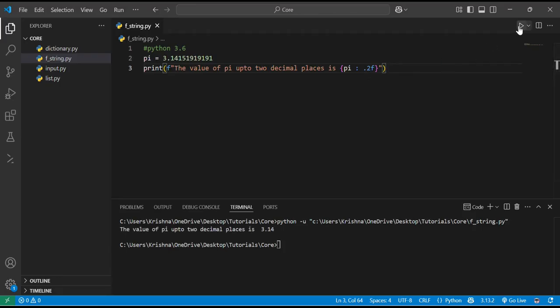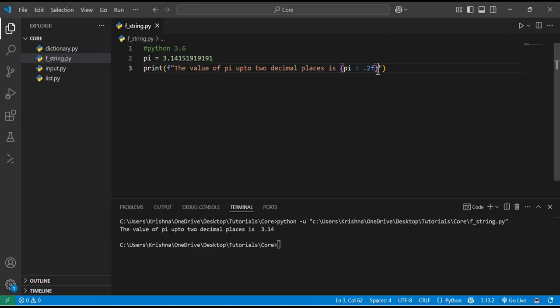Let me show you by running it. You can see 'the value of pi up to two decimal places is 3.14'. The .2f rounds the value up to 2 decimal places.